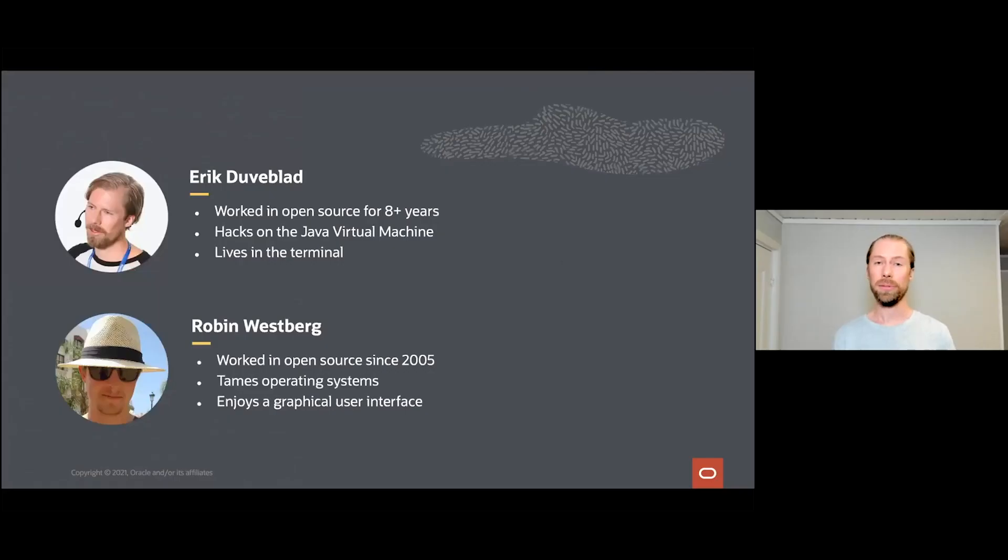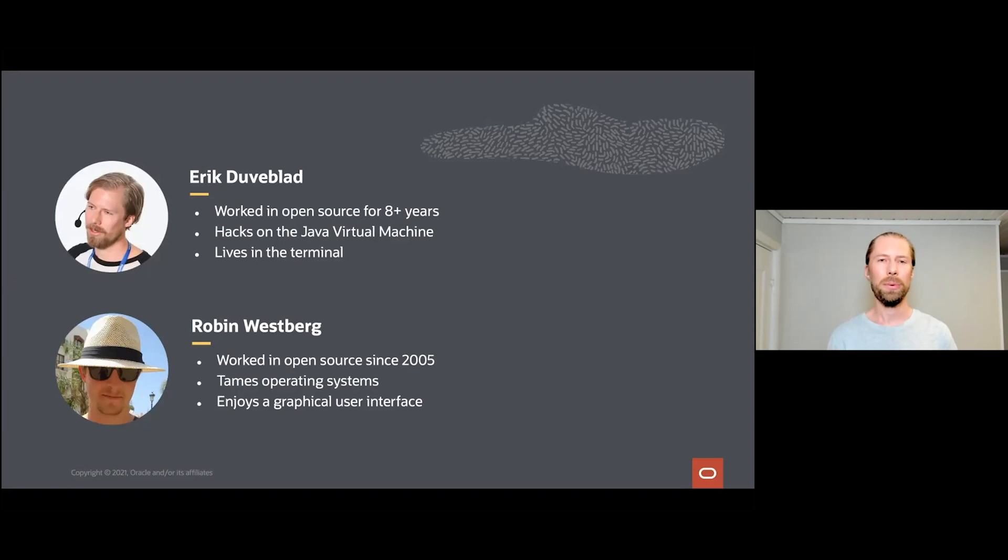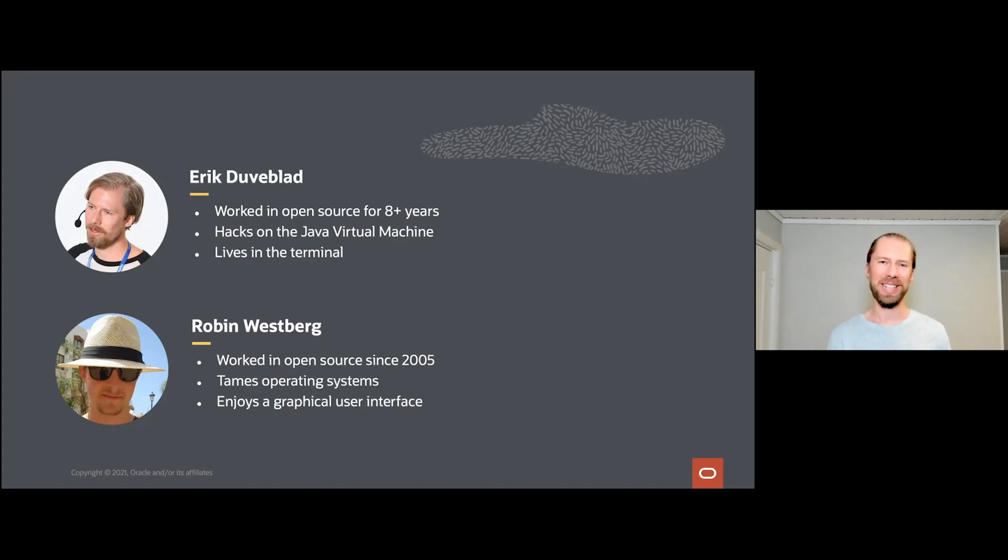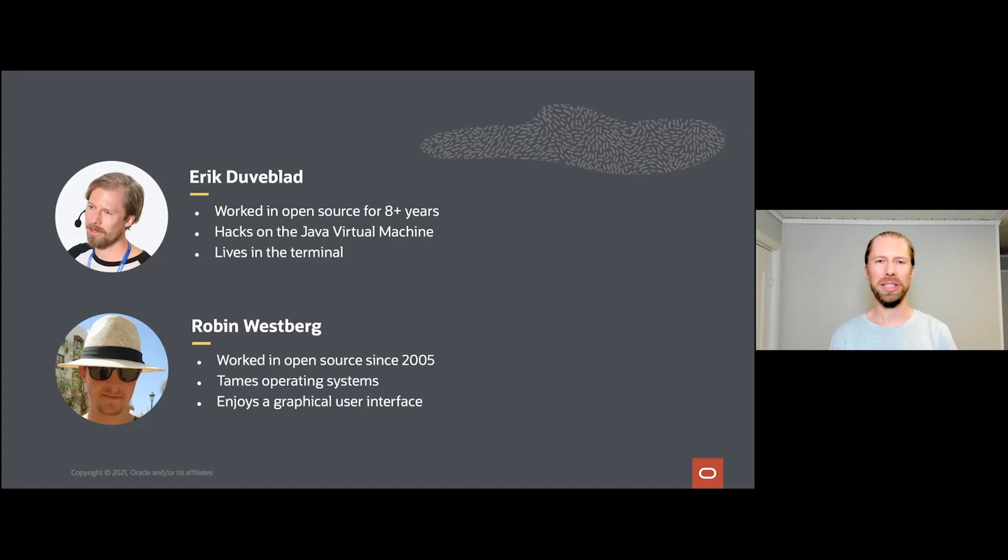I'm Erik and I'm Robin, and today we want to share with you how we utilize Git and GitHub for a very large open source project. Before we begin, let's look at who we are. We're coming to you live from Stockholm, Sweden. I'm Erik and I've worked in open source for more than eight years, primarily on the OpenJDK project. My usual day job, when I'm not migrating projects over to Git, I'm hacking on the Java virtual machine, and if you swing by my desk you'll often see me living in a terminal.